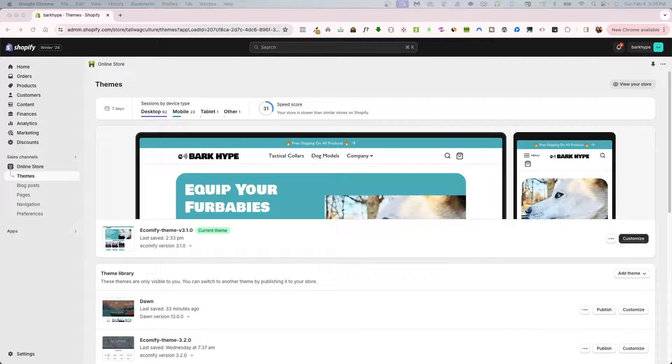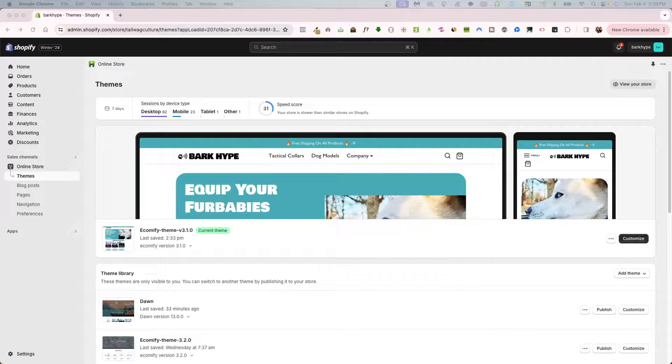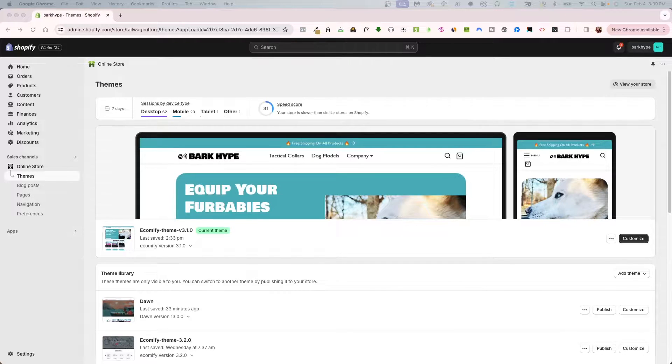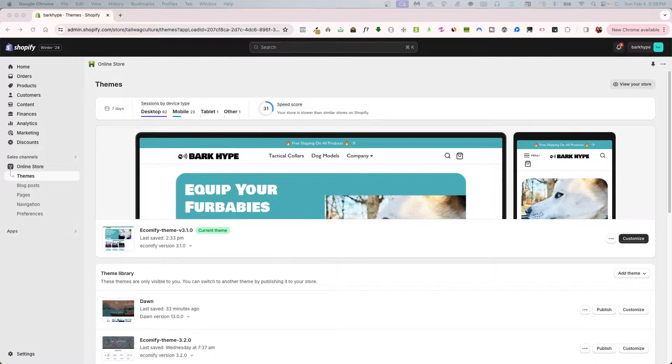This is really exciting because there are great subscription apps out there like Recharge and Skio, but they do have a couple plans which include a free plan, but then they do charge you for higher tiers which might not be exactly what you want when looking for a subscription and offering that for your customers if you are starting out.